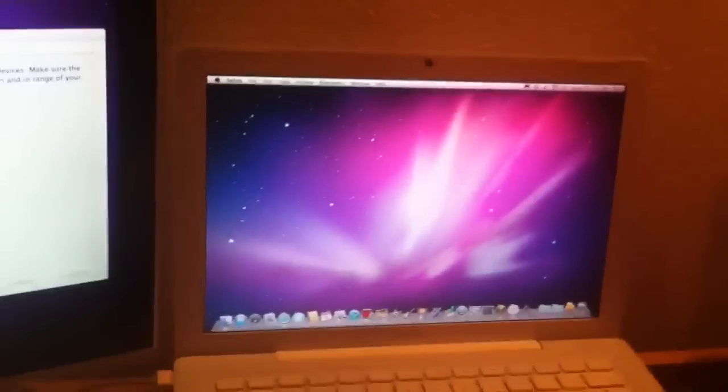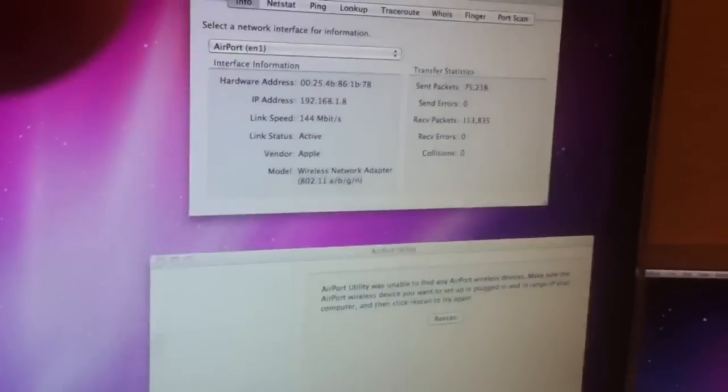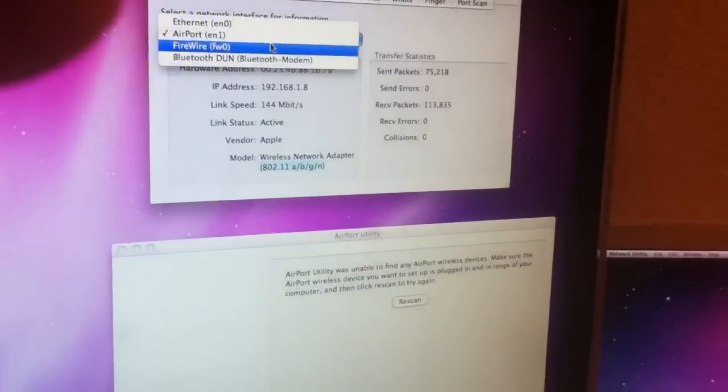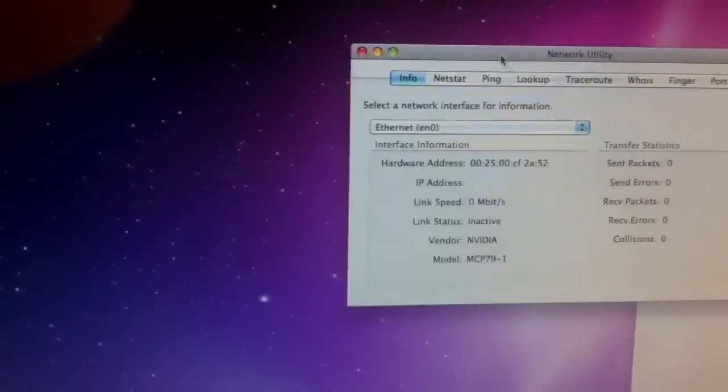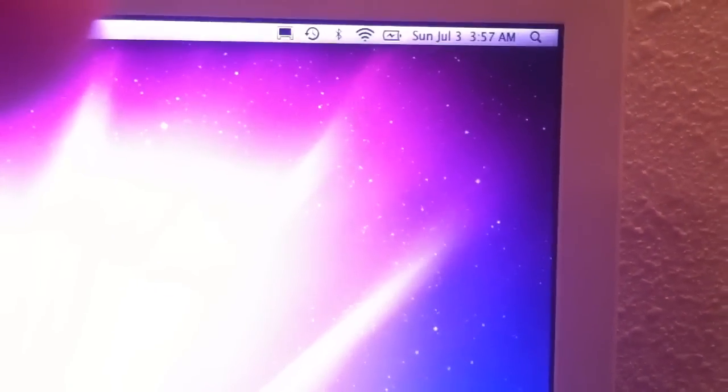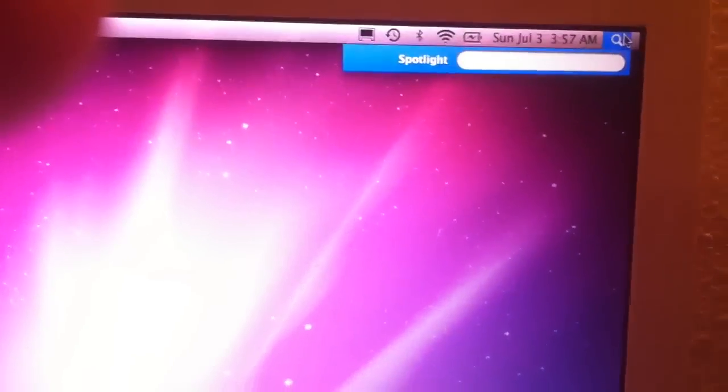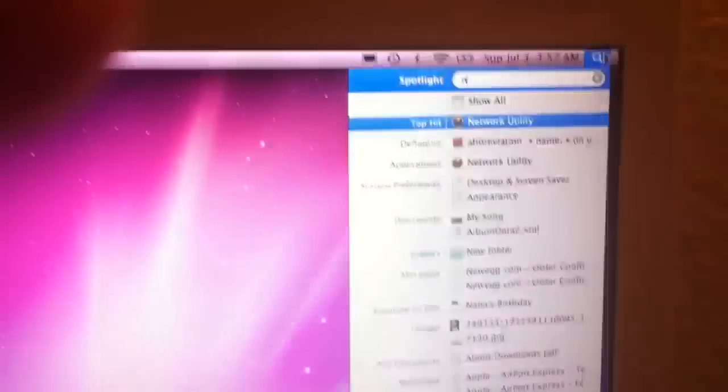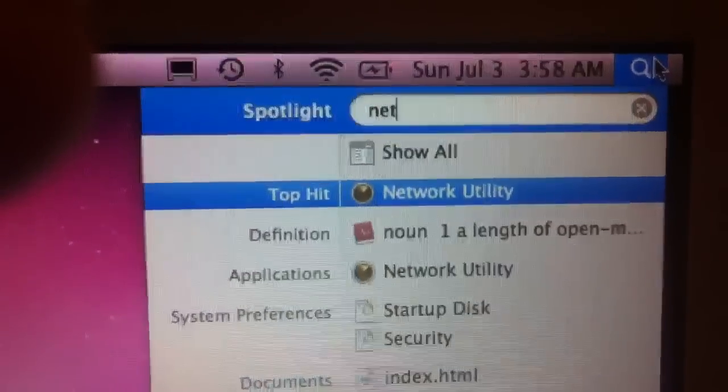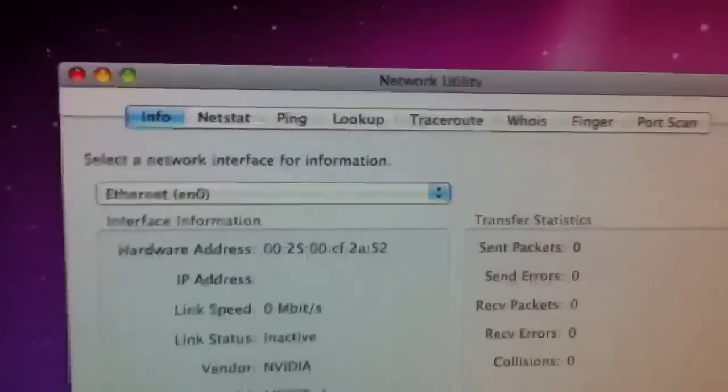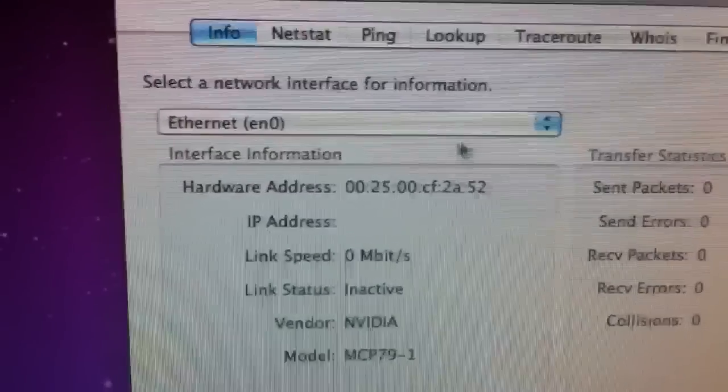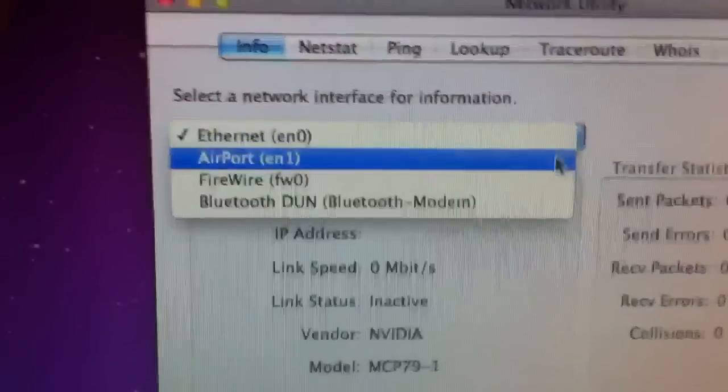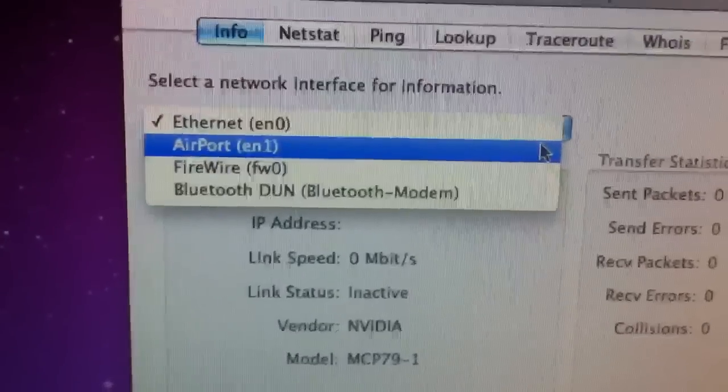So the way to check on your Mac to see what you have is going to be if you go into your spotlight. Let's see where am I. There I am. And just type in network utility. Click that. And it will bring you to this guy here. What you will want to do is go to EN1, Airport, which is by default.